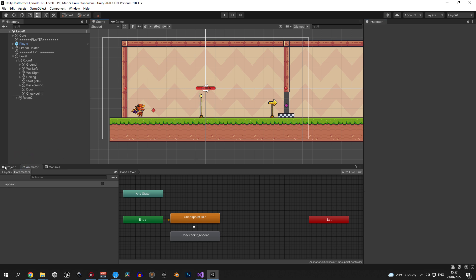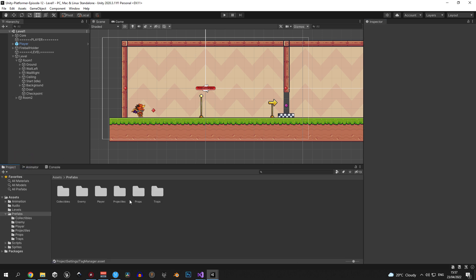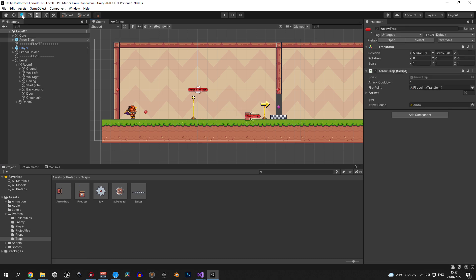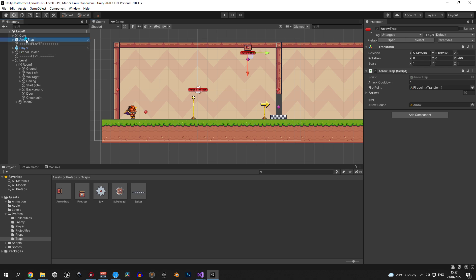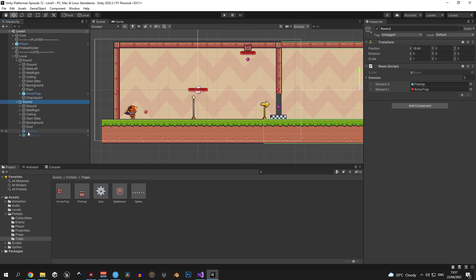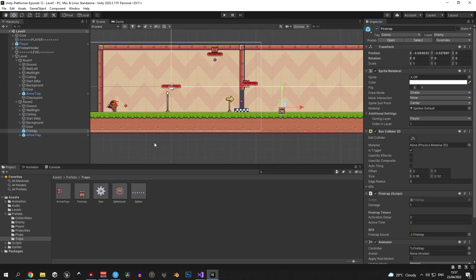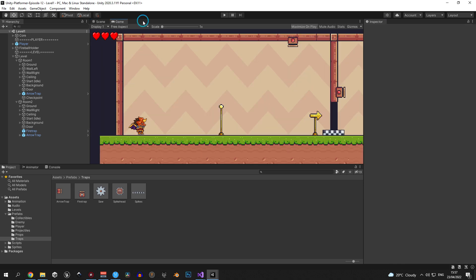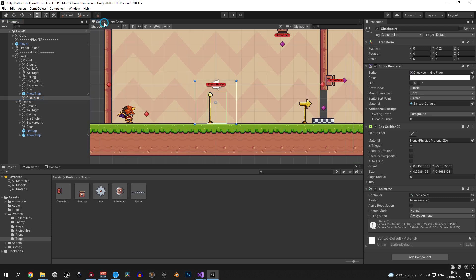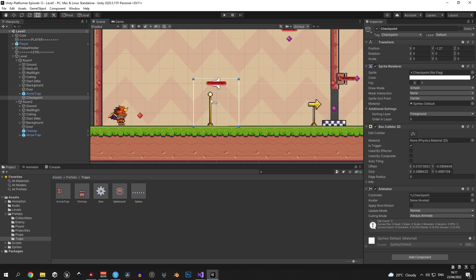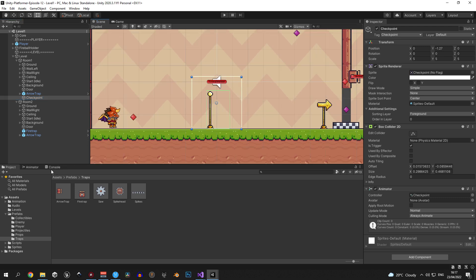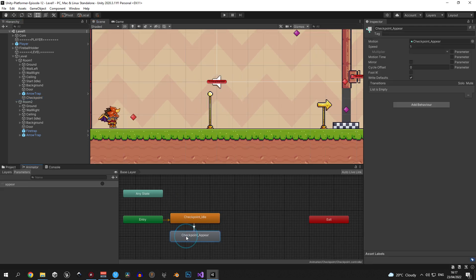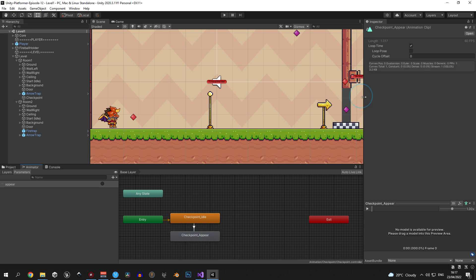Alright now let's add some traps so we can actually kill the player so we can see if this all works. I'm going to put an arrow trap inside room 1, place it on the ceiling then go into room 2 and activate the traps that I have in here because I want to test how dying works in both rooms. Next up to make sure that the checkpoint animation works properly let's select the checkpoint object, open the animator component, double click on the checkpoint appear animation and disable the loop time.